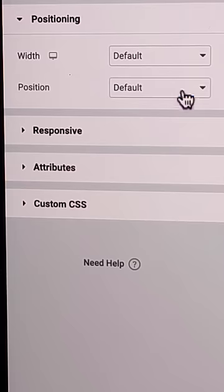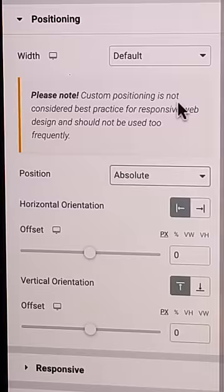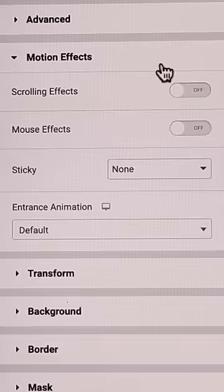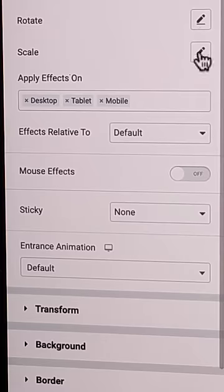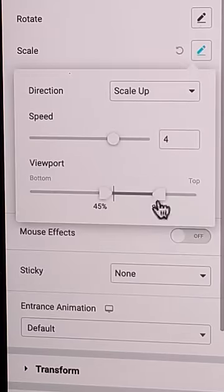Set the spacer positioning to absolute, and then all that's left to do is add the motion effects.